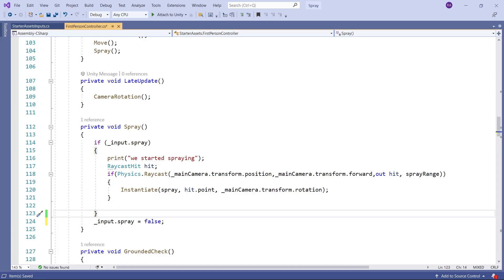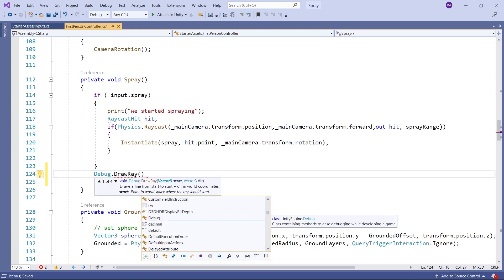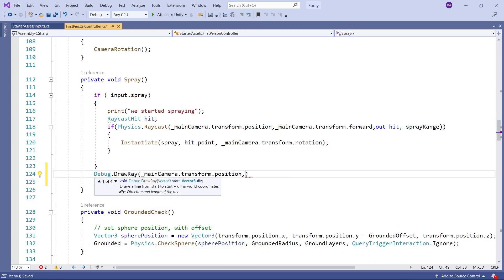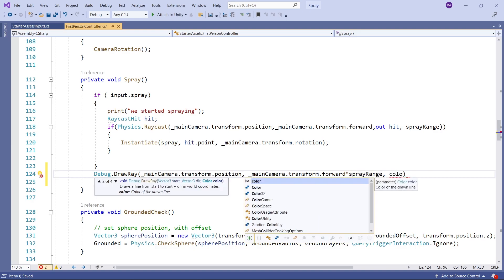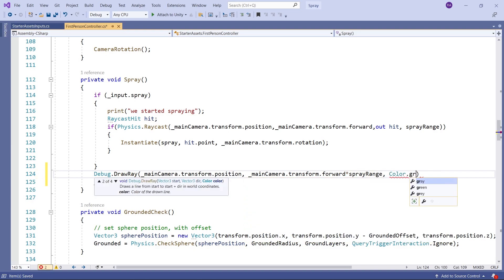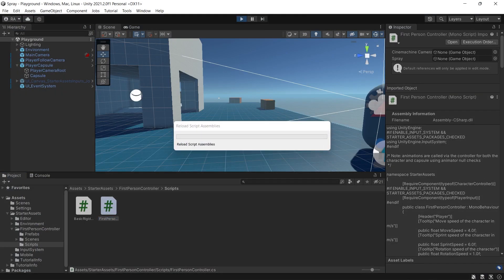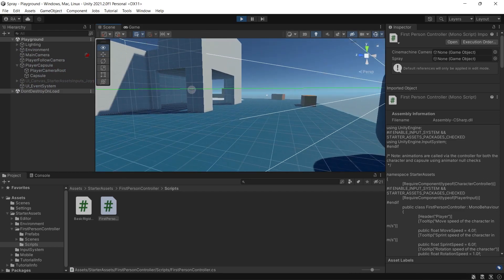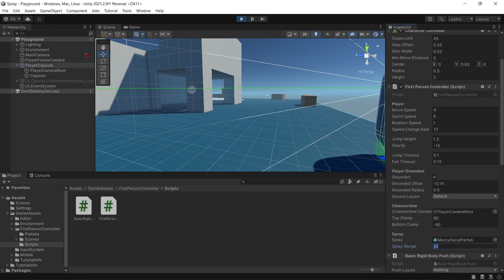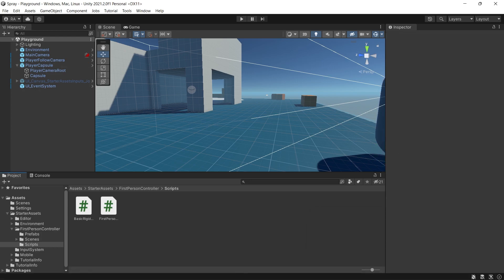To visualize the raycast for debugging, after the if statement write Debug.DrawRay, set the starting point to the main camera position, set the direction to Camera.main.forward multiplied by the spray range, then select a color. Save, go back to the scene, hit Play, and now we can see the raycast drawn as a red line. From the inspector we can control the spray range and see in real-time how it affects the length of the line.